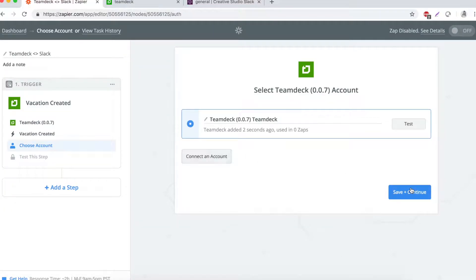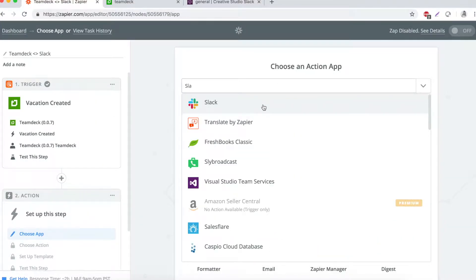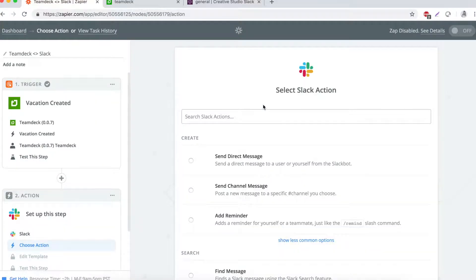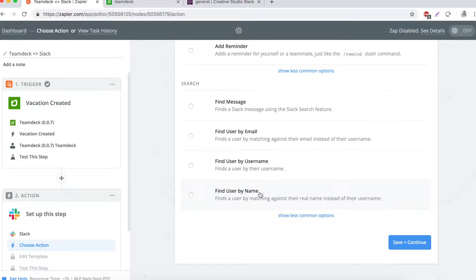Now, it's time to add the action step. Choose Slack from the list of apps, send channel message, and connect your account.